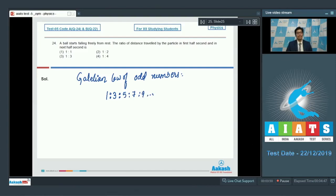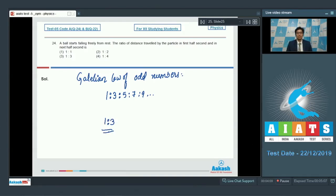This is valid for not only half second time intervals but for any equal time intervals. For example, the ratio of distances travelled in the second and third seconds would be in the ratio 1 to 3 to 5. The answer for this question is 1 to 3, as we are asked for the ratio of the first half second to the next half second. This makes option number 3 the correct answer.